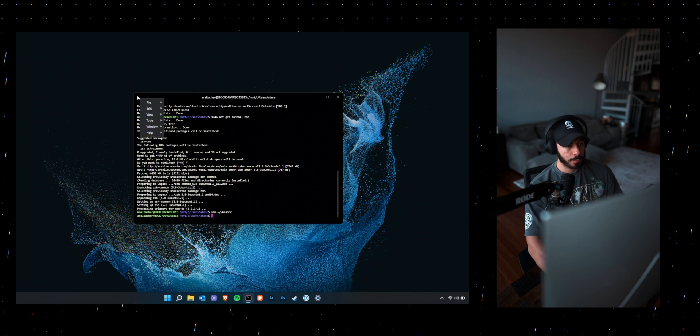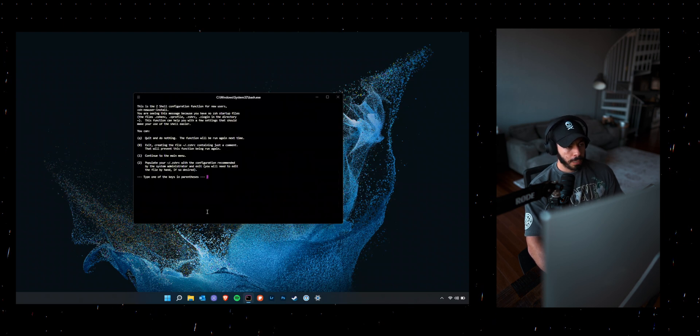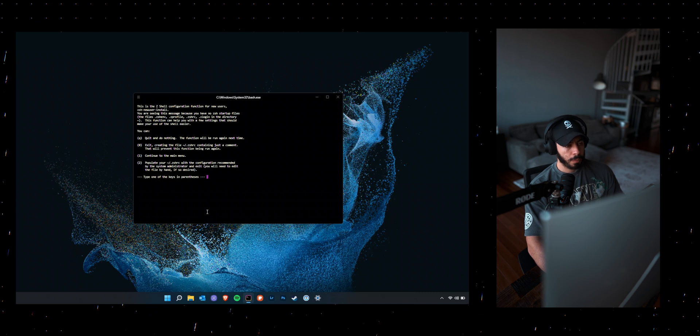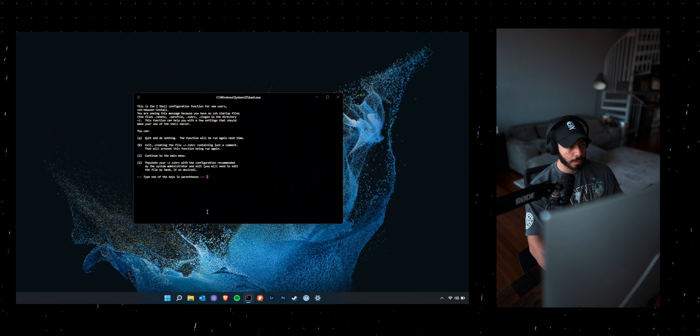And once you restart your terminal, you're going to be prompted with this question. I went ahead and selected option two, which populates a .zshrc file for you.